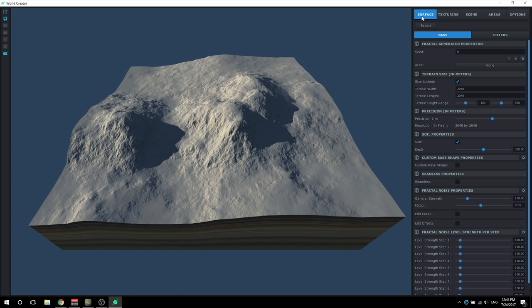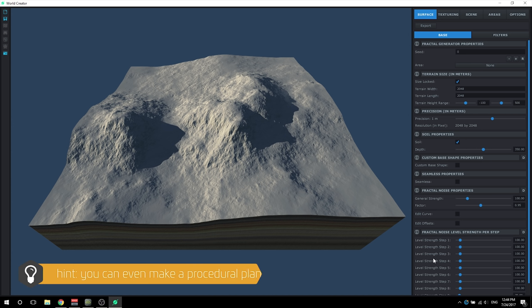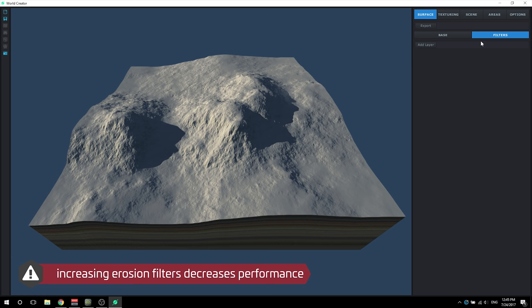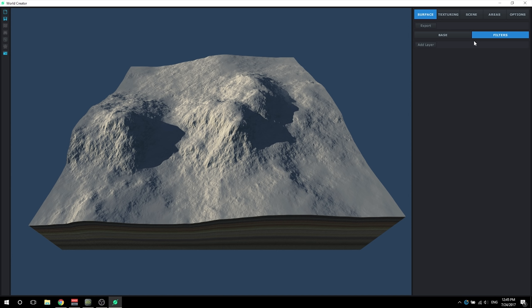Now I'm just going to do a quick overview of what each one of these tabs are. The first one is the surface tab and the sub-tab would be base, which controls all of your surface features: the scale, the size, the terrain - it essentially gives you all the tools you need to generate the landscape in any shape, form, or fashion. The other sub-tab is filters, which adds effects to the terrain such as adding erosion, making mountains, making dunes, flattening it, adding a spiral - different features that essentially act as a filter on top of what the generator is outputting.